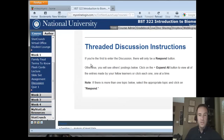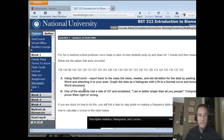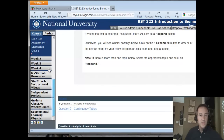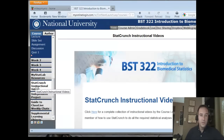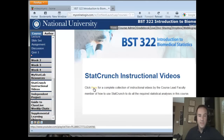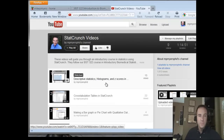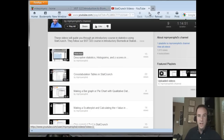There's also information on how to post to the discussion boards up in the course home. For example, here are the discussion boards, and for the first week you've got an analysis of heart rate to do and respond to, and also contingency tables. Those are the discussion boards for week one, and you'll see the others for subsequent weeks as they become available. The StatCrunch instructional video link will take you to YouTube videos I've made for this class — they contain tutorials on how to use the StatCrunch software for all the analyses we have in the class.